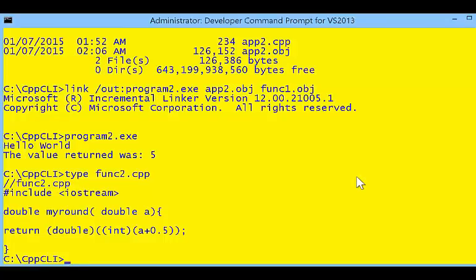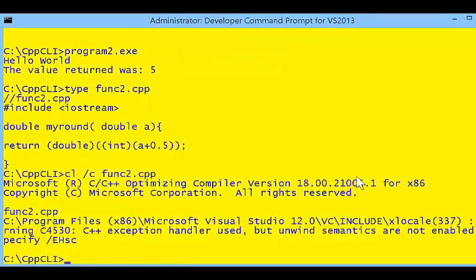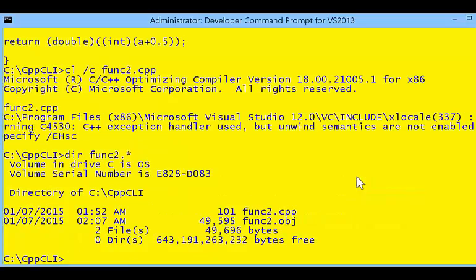Let's create another function. This function is function2 — that's going to be my round function, and that's the body, the implementation of this function. We can also compile function2, and now we have a function2 object.